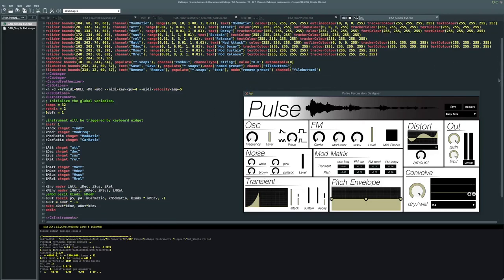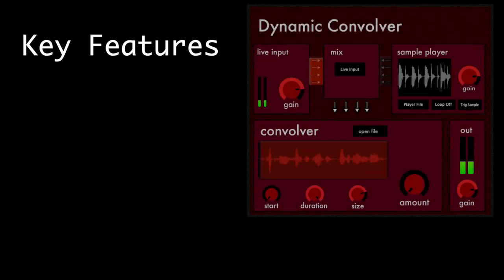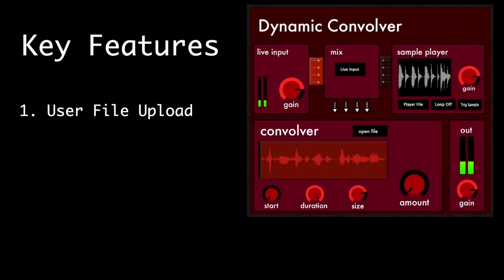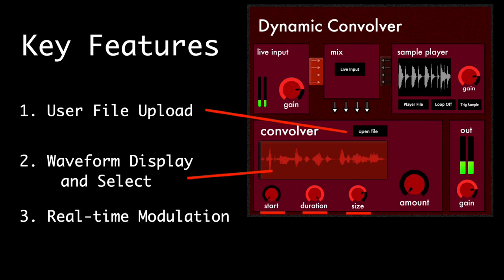While designing this plugin, there were a few key features I wanted to include. First, allow the user to upload their own files for convolution, in both mono and stereo. A waveform viewer and selector for precise selection from their convolving file. This will include a selection start, duration, and playback speed knob. Lastly, continuous real time control over these parameters.